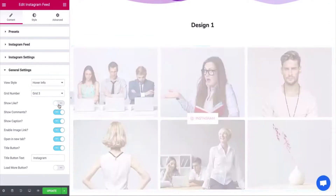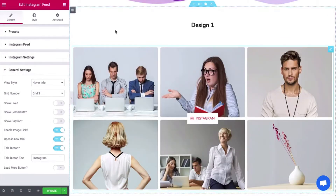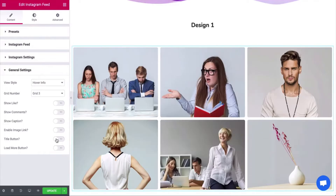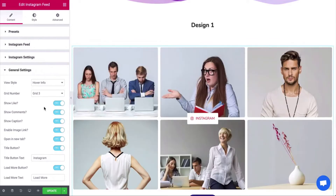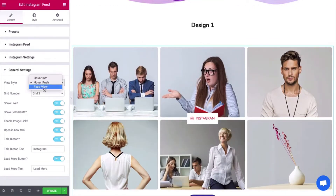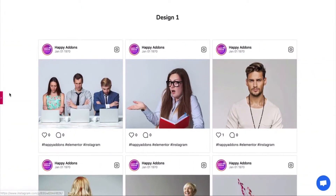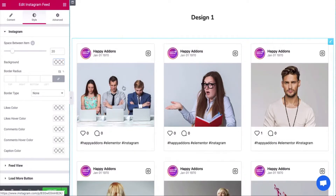Next, you can see some options here — just enable or disable them one by one and see which ones you would keep or not. Also, you can pick the view style from here. Tap on the style section and adjust the spacing and border radius.